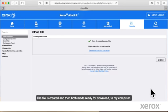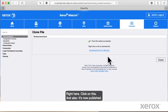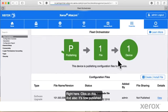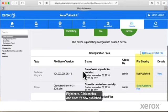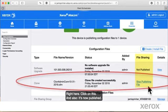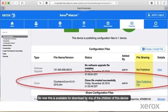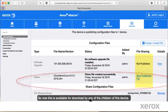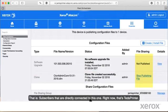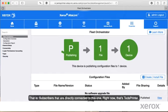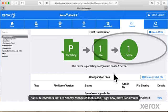The file is created and then both made ready for download to my computer right here. Click on this. And also, it's now published. So now this is available for download to any of the children of this device. That is subscribers that are directly connected to this one. Right now that's Ted's printer.